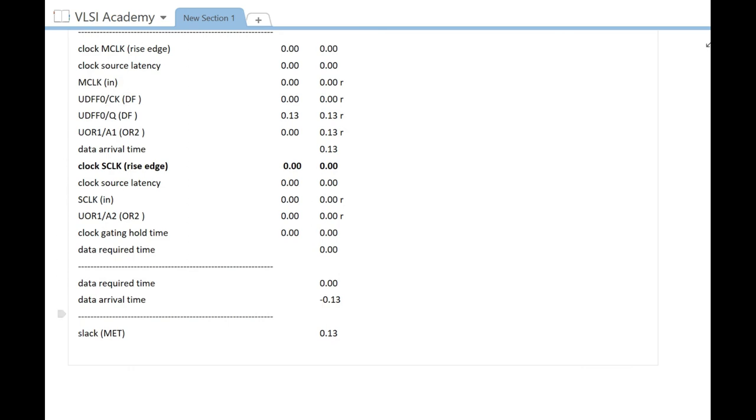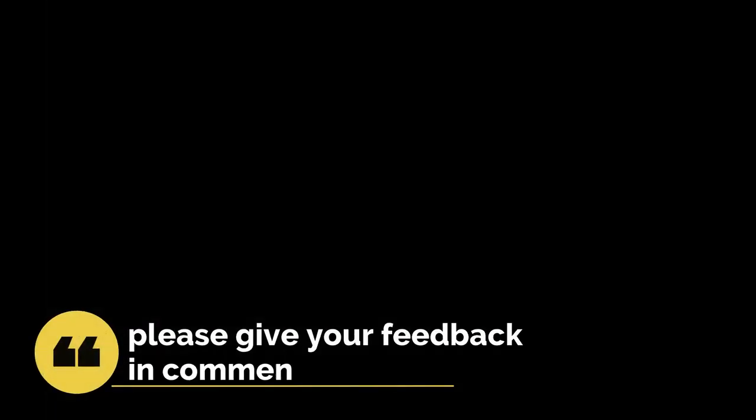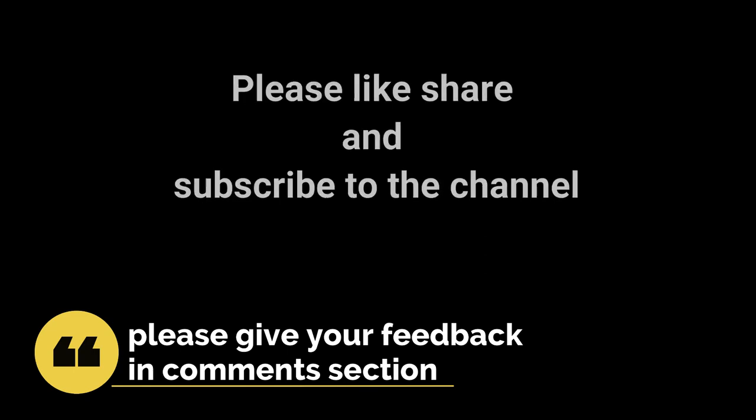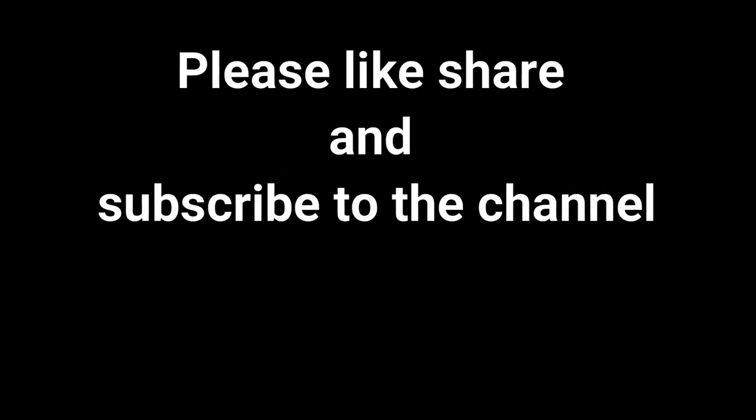That's all for this video. We will come up with more concepts in further videos. Till then, please share this video as much as you can, give your feedback in the comment section, and please like, share, and subscribe to the channel. Thank you.